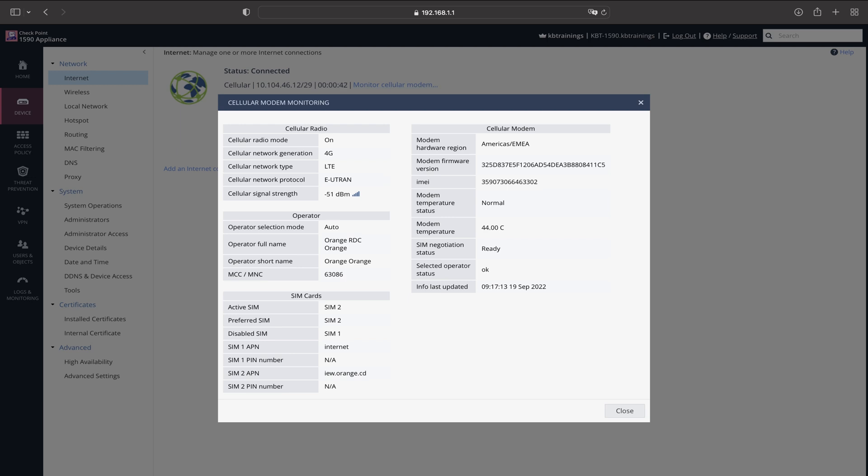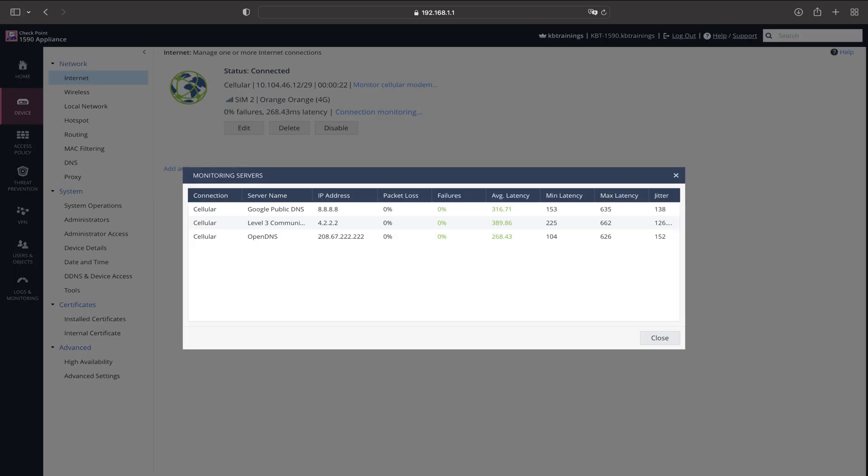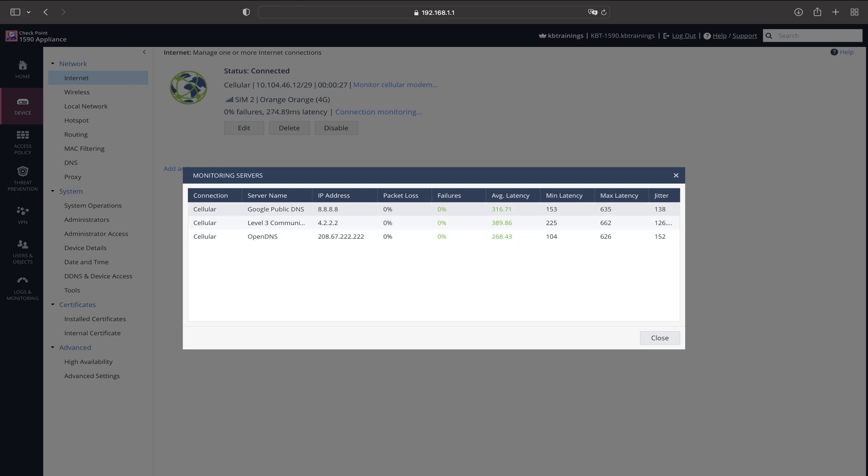Once you are connected, you can go under Monitor, Cellular Modem to see all the information about your LTE modem. You can see the signal level, the provider and so on. And if you go under Connection Monitoring, it's going to show you the quality of your connection to the three servers that we mentioned—how many packets you lose, what is the jitter, the latency, and so on.